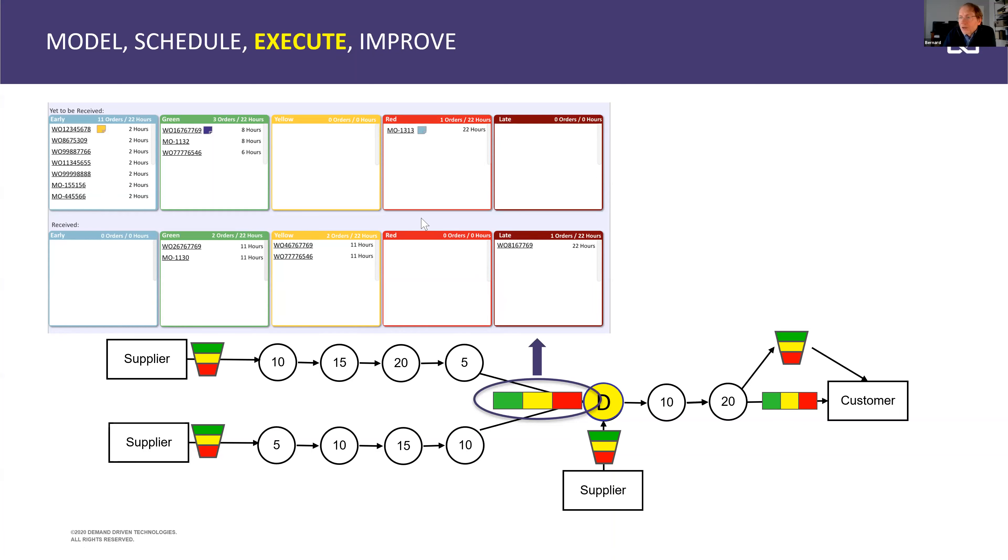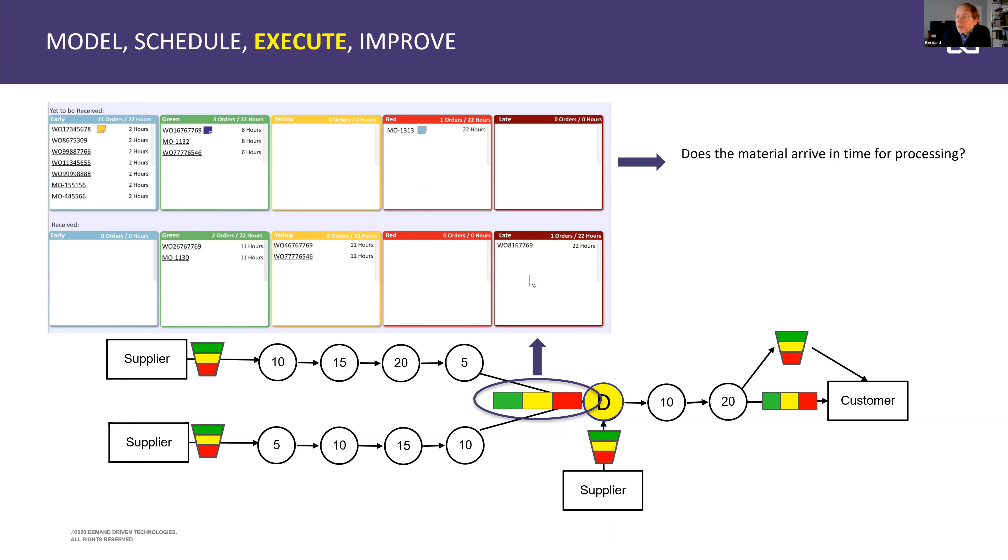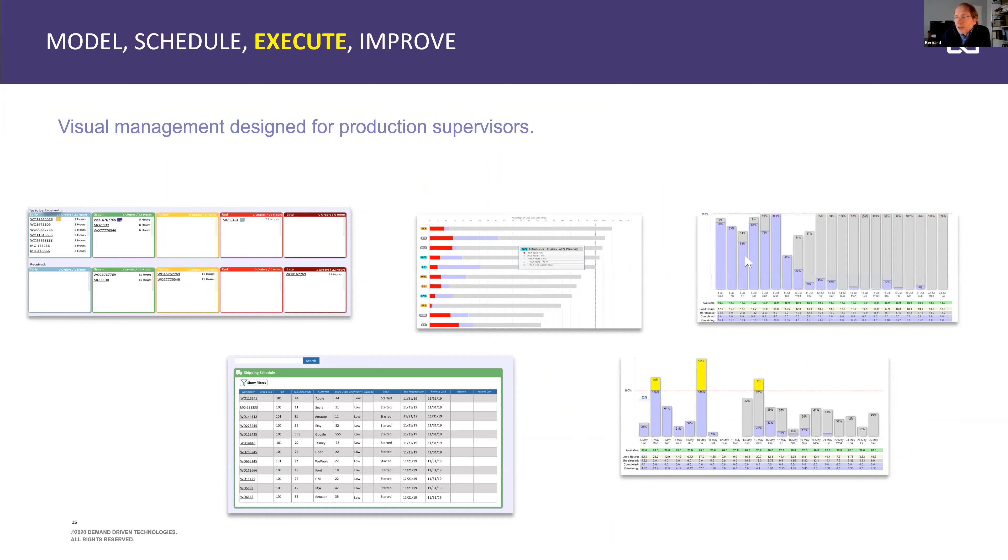So here we have those buffer boards that are displayed on the ground. And the standing meeting, the production meetings are happening before those buffer boards. And everybody has the very same understanding of what the priorities are. And are we ahead of time or behind schedule. So this is very visual, very simple management. And there are a number of visual management tools that are deployed on the ground to support this approach.